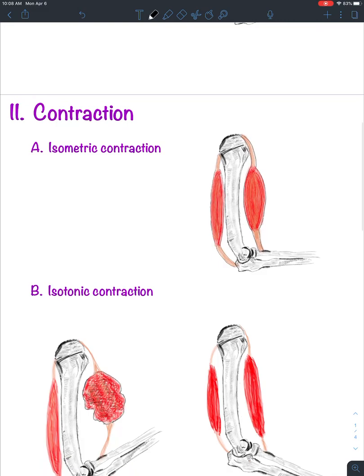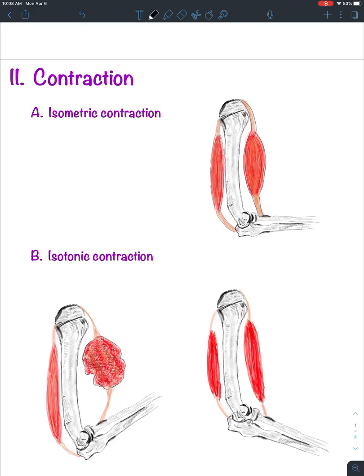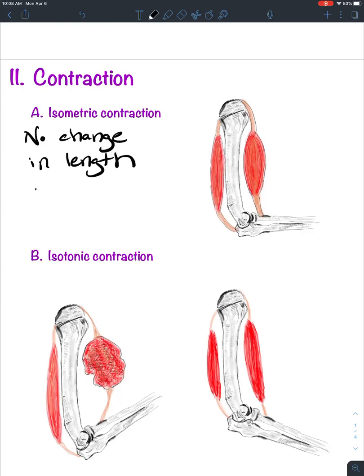Let's move on to different types of muscle contraction. I'll be the first to admit I often mistakenly say that muscle contraction is shortening of a muscle — but that's not necessarily the case. We have isometric contraction, where there is no change in length of the muscle.